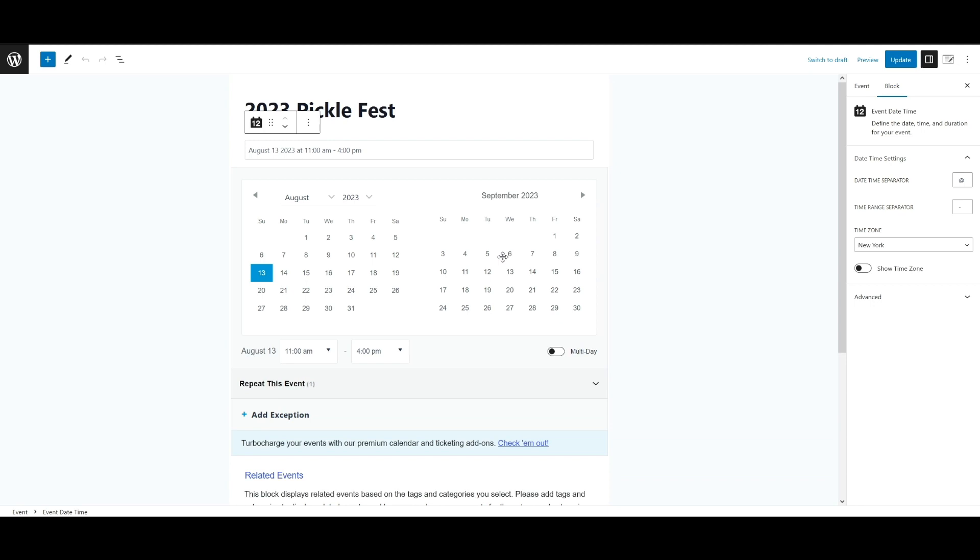Once you have set a recurrence pattern and or added individual occurrences with the once option, you can save the event. When you save the recurring event occurrences will be created. If your event was not already in a series, a new series will also be generated as part of the recurring event save process.